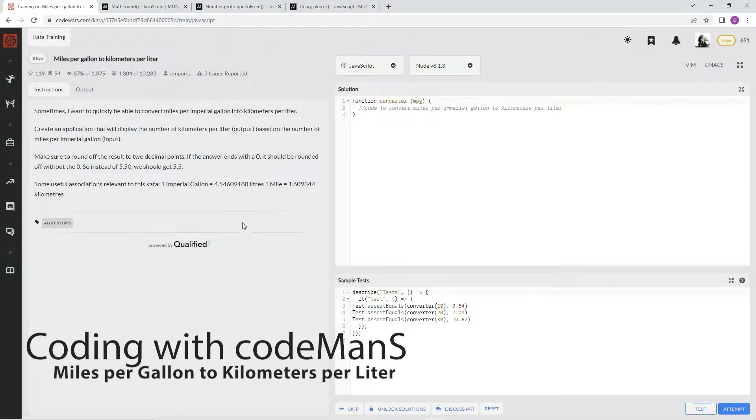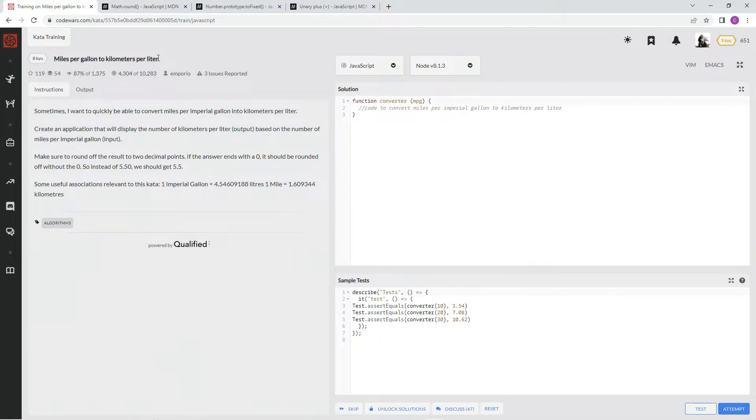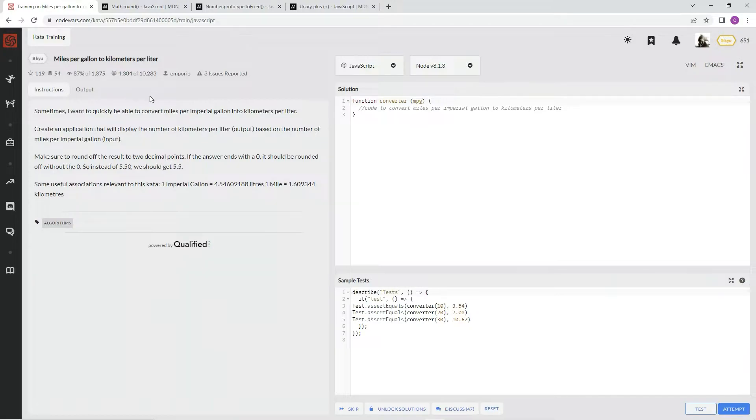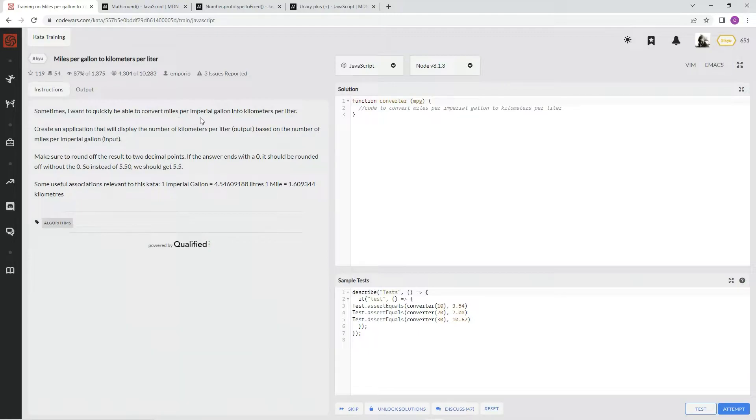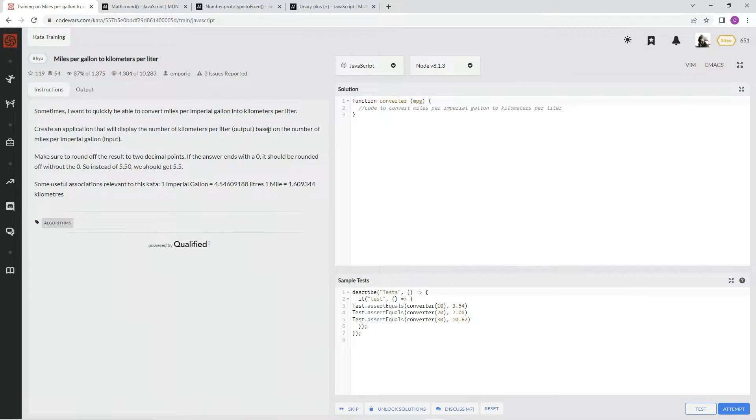All right, now we're doing 8Q miles per gallon to kilometers per liter. This is by Emporio and 87% of people like it. Sometimes Emporio wants to quickly be able to convert miles per imperial gallon into kilometers per liter. We're going to create an application that will display the number of kilometers per liter output based on the number of miles per imperial gallon input.